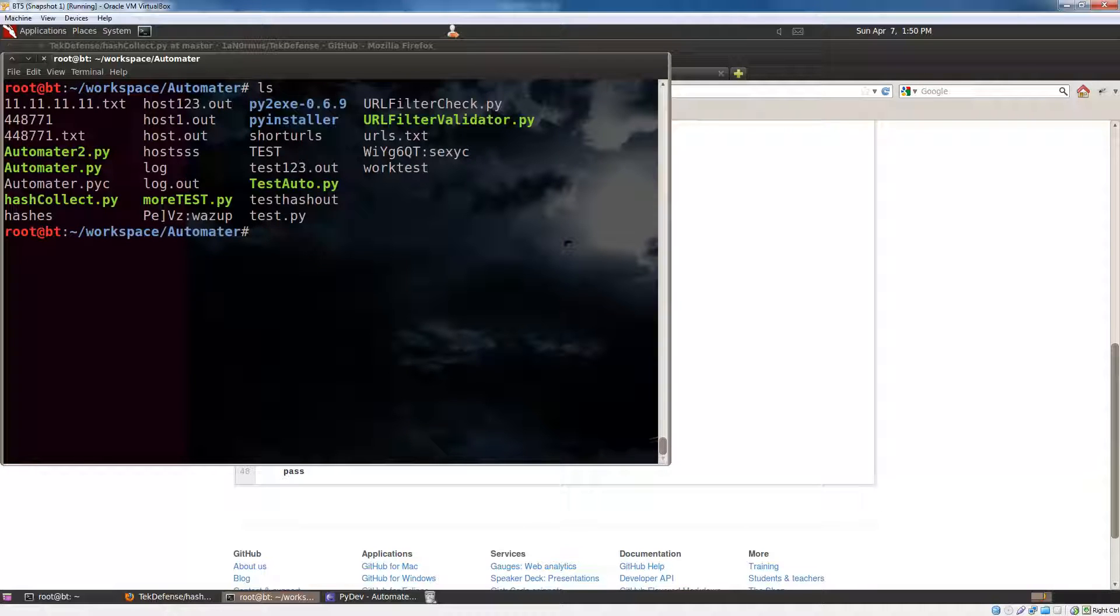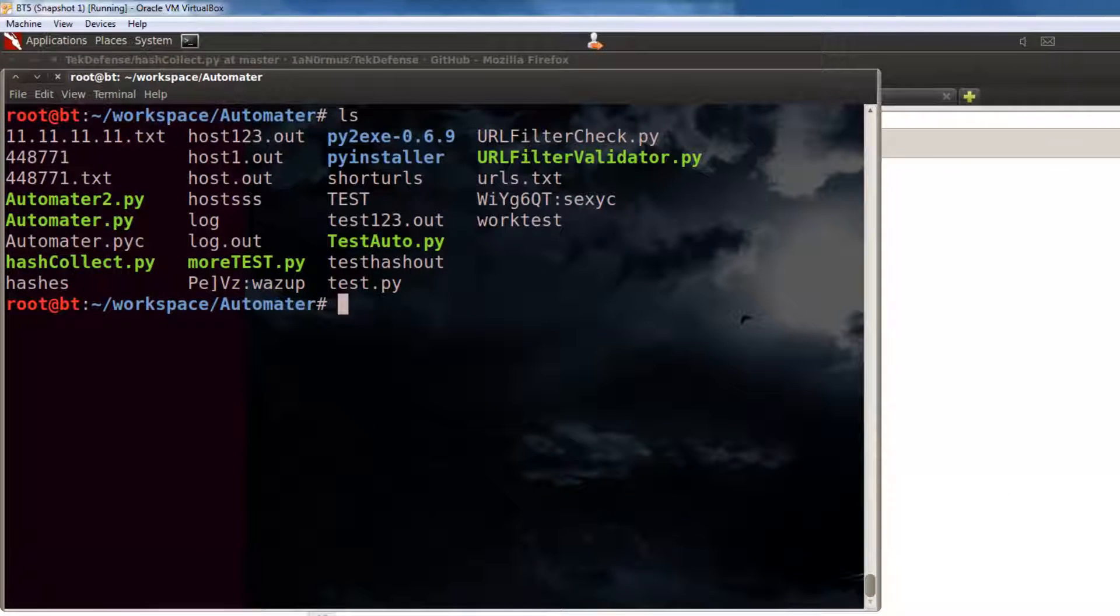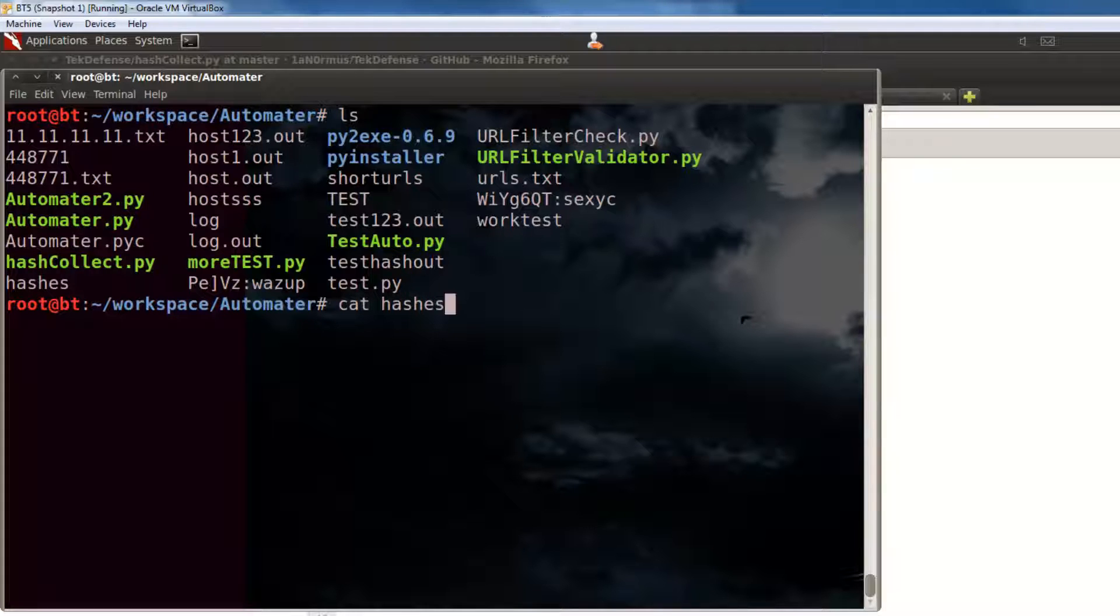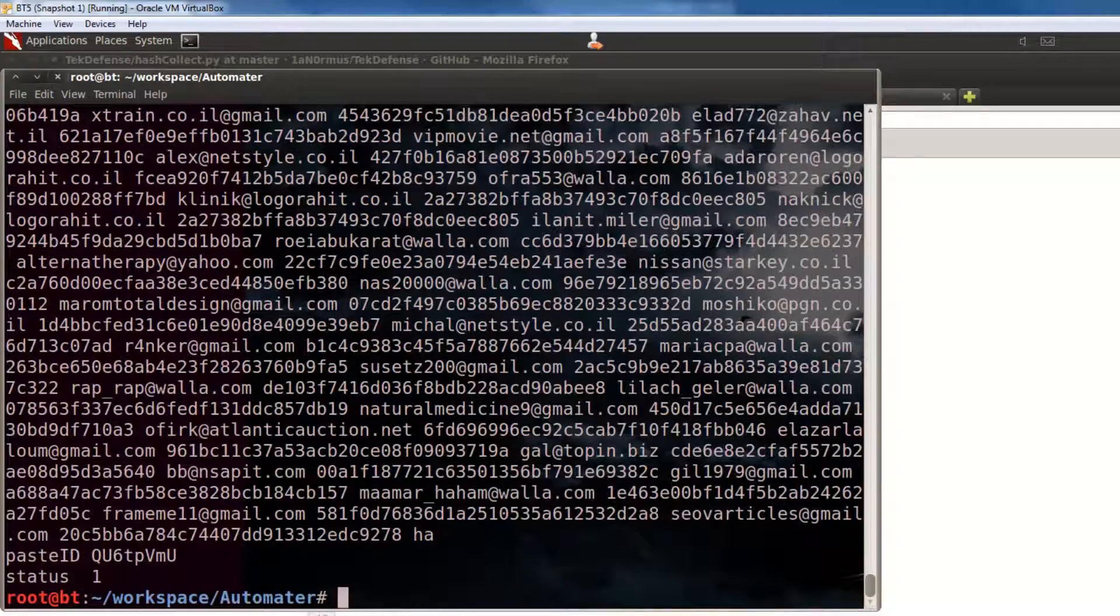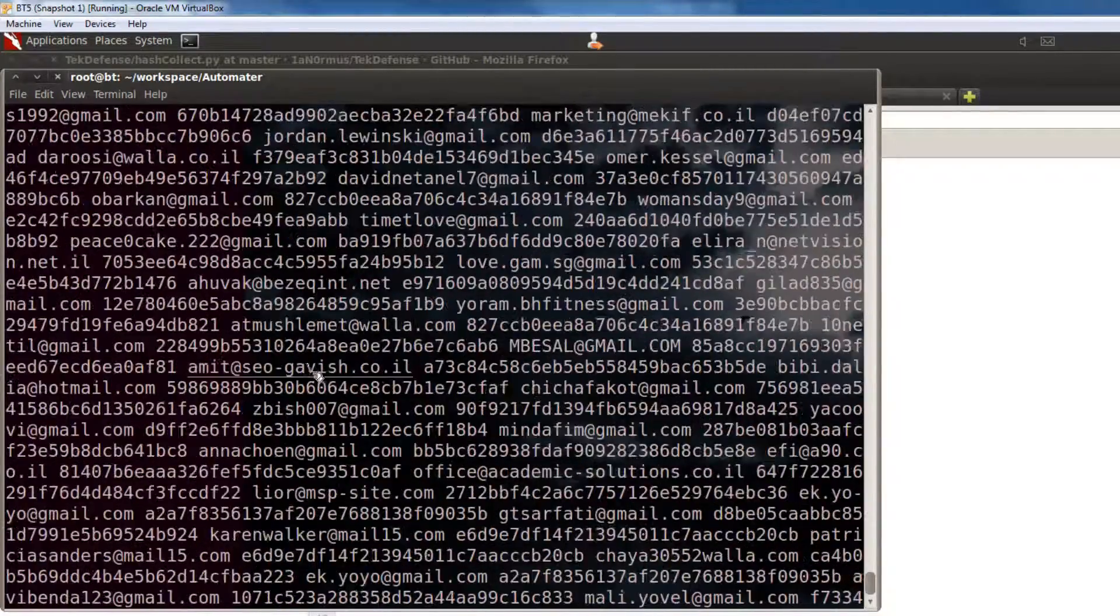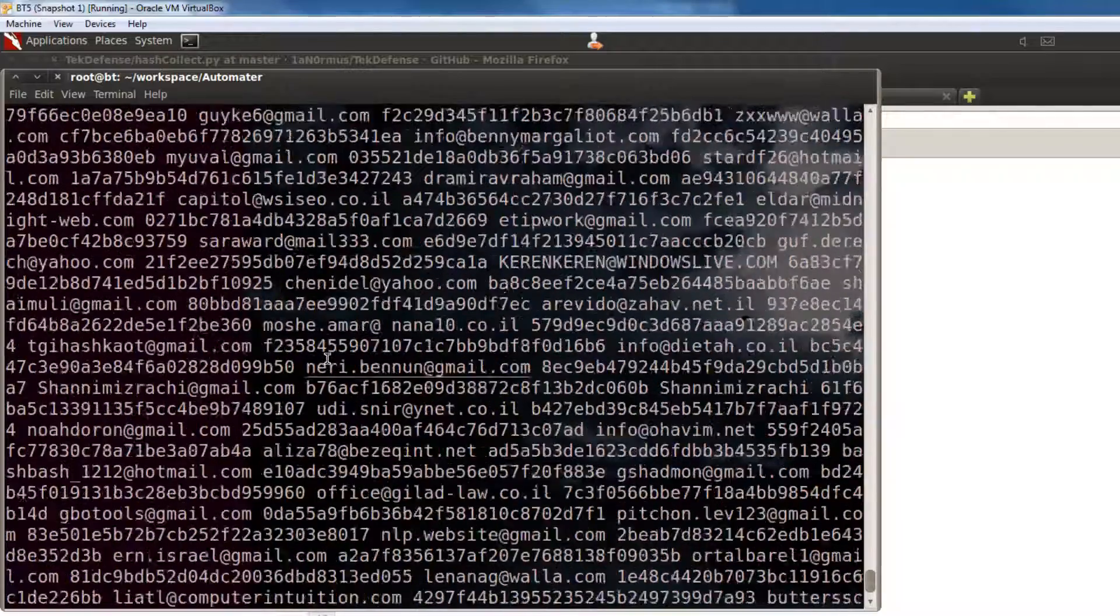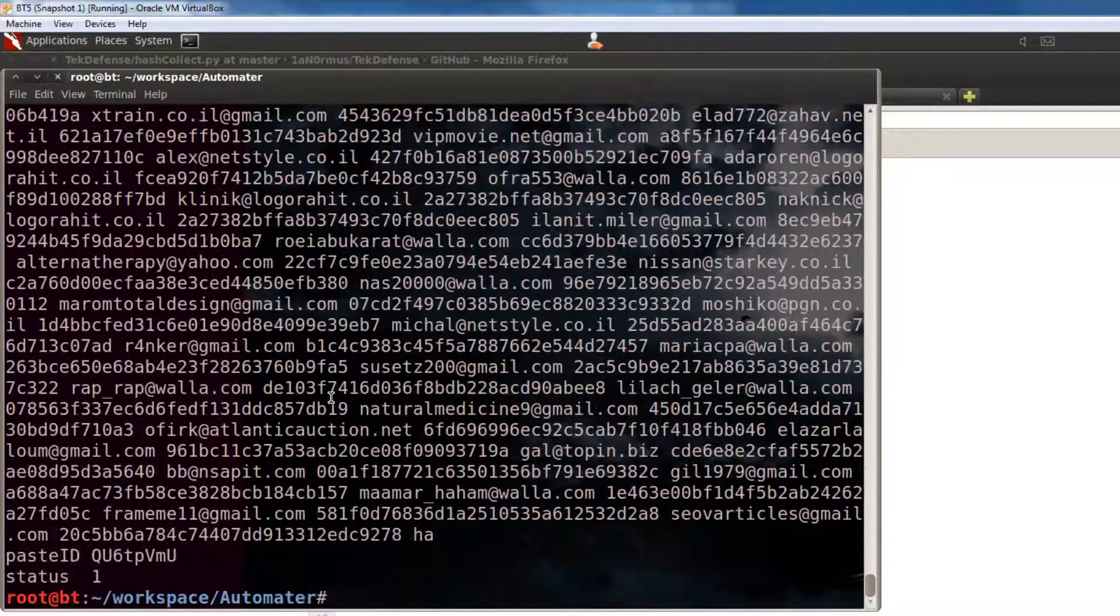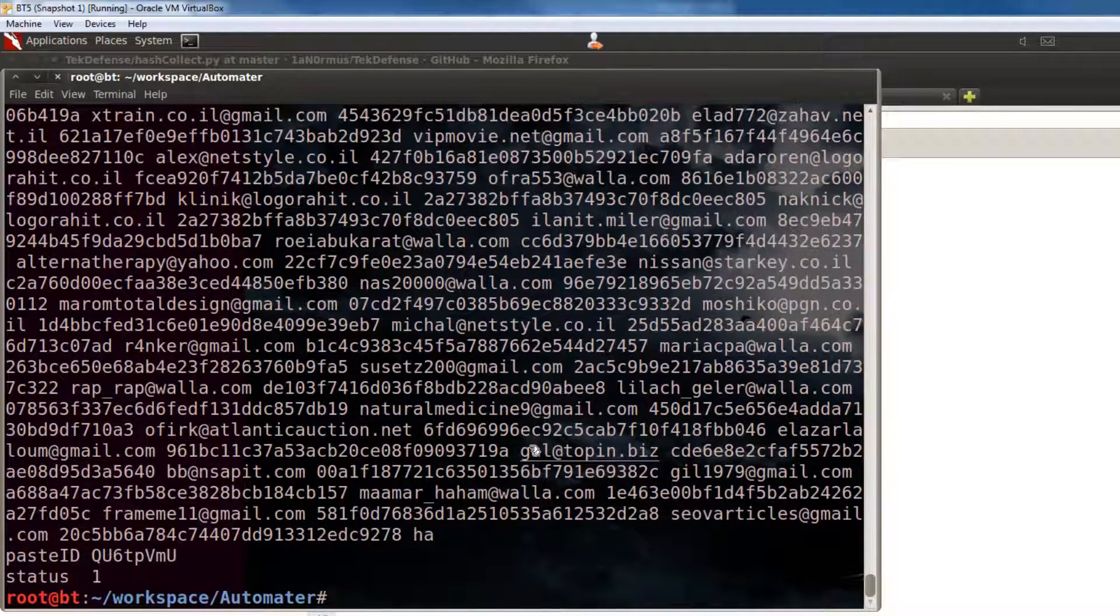And, let's go with cat hashes. So, here is a file that I have that has some hashes in there. Now, it doesn't have just hashes. As you can see, it has a whole bunch of other stuff as well. But, I don't want that other stuff. I just want the hashes out here, so I can do whatever I want to do with those hashes.